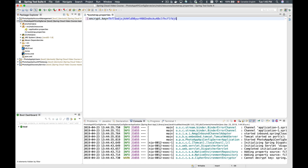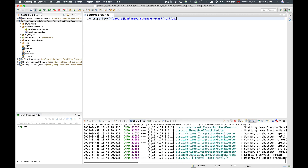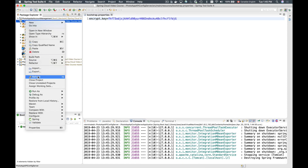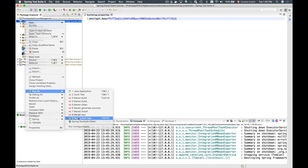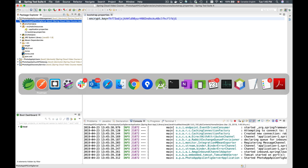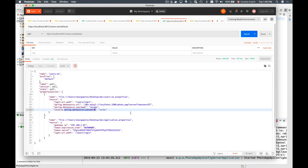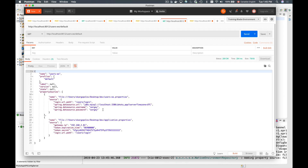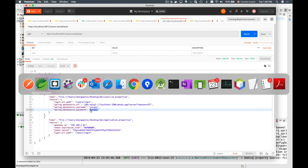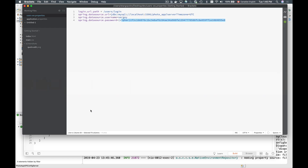I'll delete that zero so that Spring Cloud config server can decrypt the value again. I'll stop it, restart it, and send an HTTP GET request to see what properties are returned for the users microservice. I get back the decrypted password, so encryption and decryption work. We can now encrypt any sensitive properties in our properties files.